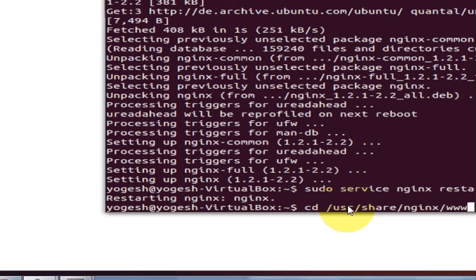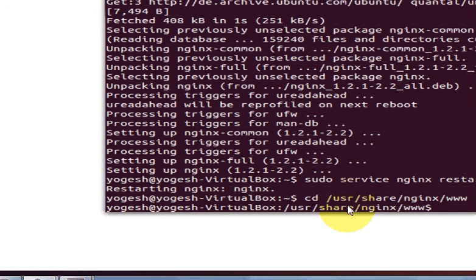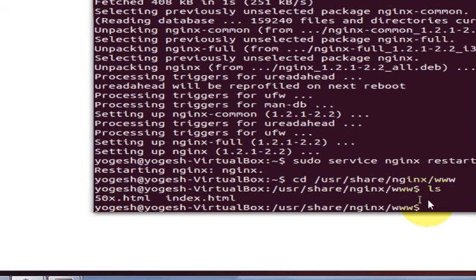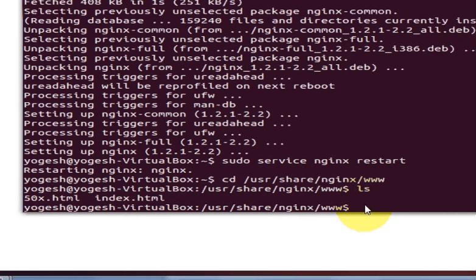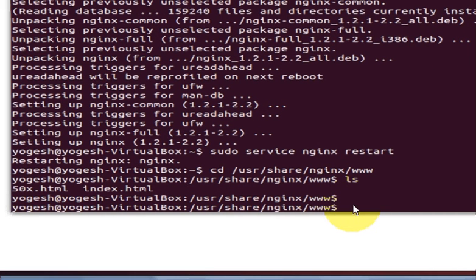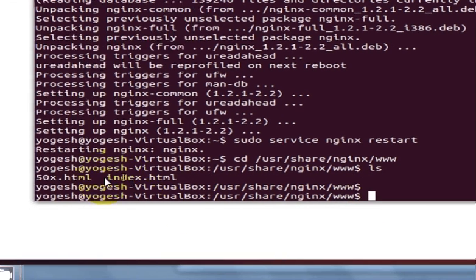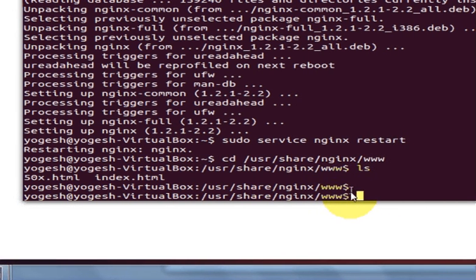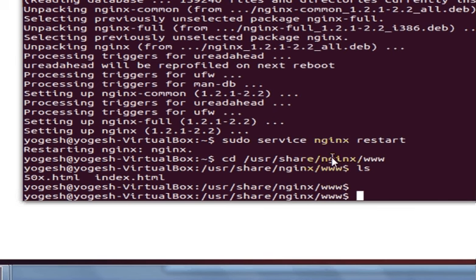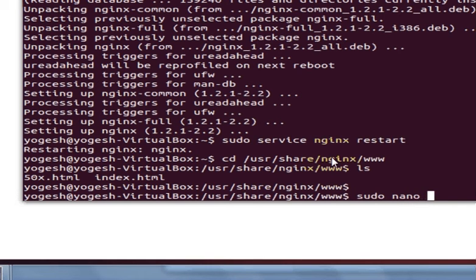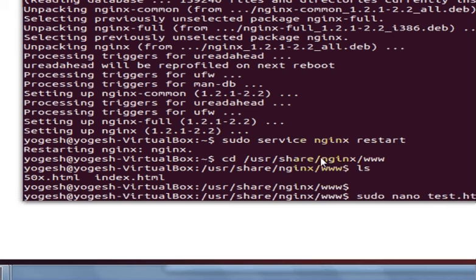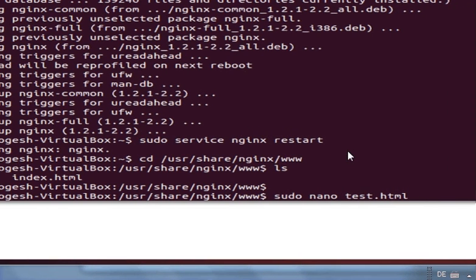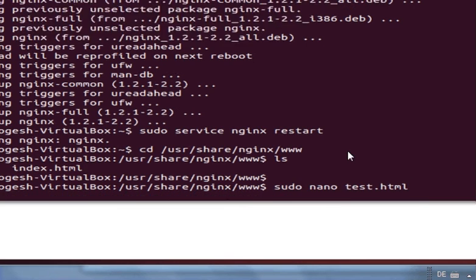Yes, it goes to that location. Then write ls to list out the content there. We have 50x.html and index.html in our www directory. So for test purpose I will make one more file, for example sudo nano test.html. This is the code: sudo nano test.html. Press enter.